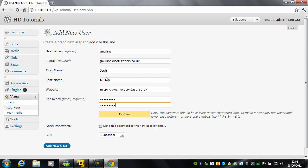Right, okay, so you also have the option to send the password for the user to their email address. Obviously we do not have this set up at the moment, but we will look at this in the near future.